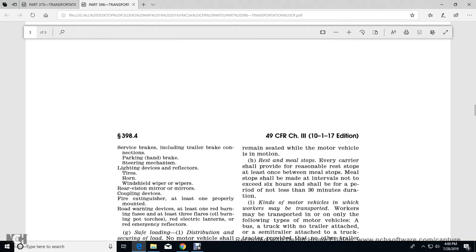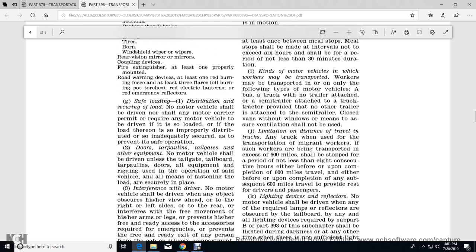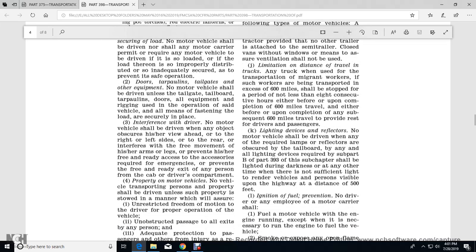The carrier shall provide reasonable rest stops at least once between meal stops. Meal stops shall be made at intervals not exceeding six hours, and shall be for a period of not less than 30 minutes. Kind of motor vehicles in which workers may be transported: workers may be transported only in the following types of motor vehicles — a truck or bus; a truck with no trailer attached; a semi-trailer attached to a truck-tractor, provided no other trailer is attached. Closed vans with windows providing means of ventilation should not be used. Limitation on distance of travel by truck: when a truck is used in transportation, such truck shall be stopped for a period of not less than eight hours either before or upon completion of 600 miles of travel, and before or upon completion of any subsequent 600 miles of travel, to provide rest for the driver.